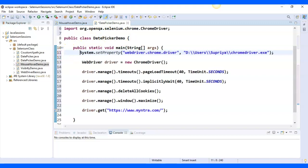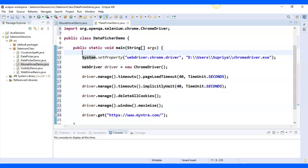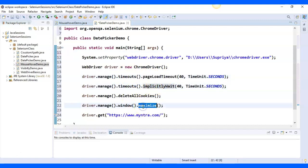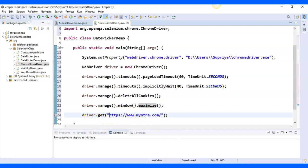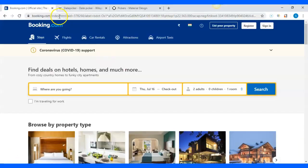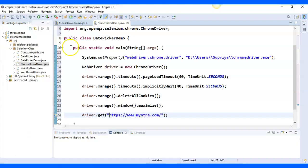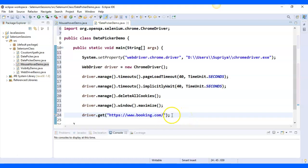I've already explained how to write code for launching the browser, page load timeout, implicit wait, maximizing the window, and navigation methods in previous videos, so if you didn't understand those, please watch those videos again. In driver.get(), I'll paste my website URL — booking.com. This video is only about date pickers.